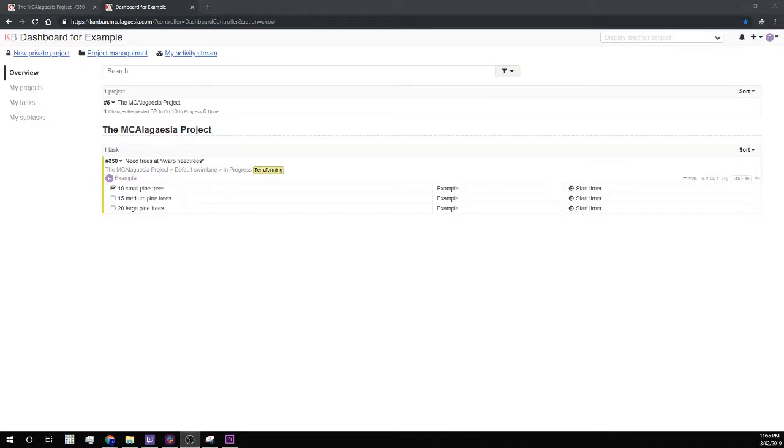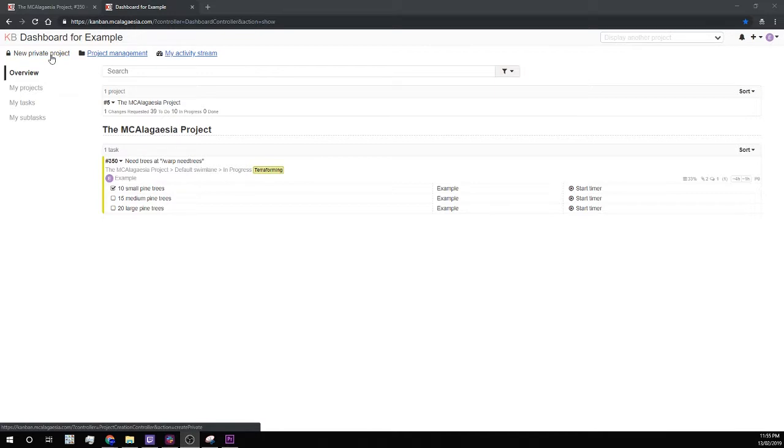Hello, and welcome to the fourth and probably final, for now, part of the Kanban series. If I ever think of anything else you should know, I'll probably make another one though. So in this episode, I'll cover private projects.